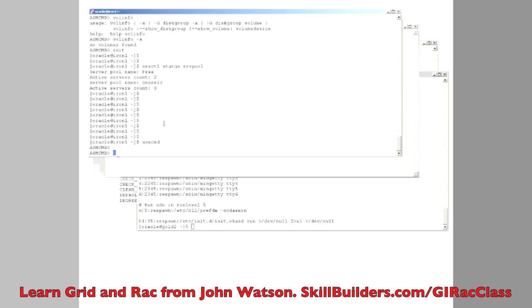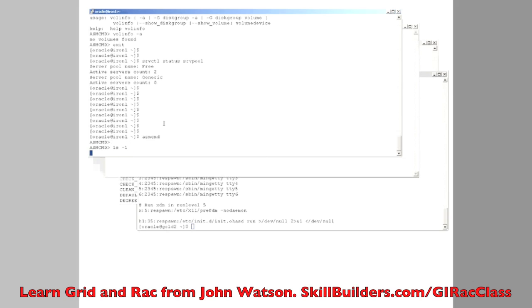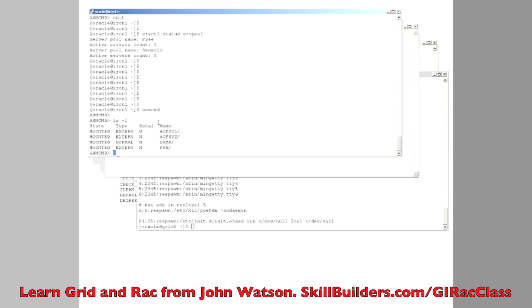The SMCMD utility. Now really to make system administrators feel happy with the Oracle environment, Oracle provides a tool that looks a bit like Linux or Unix.